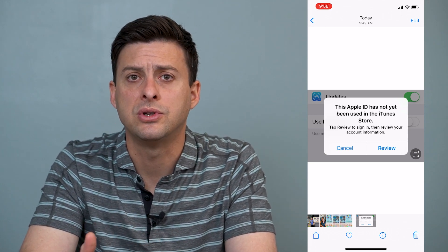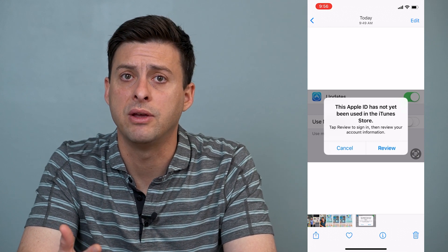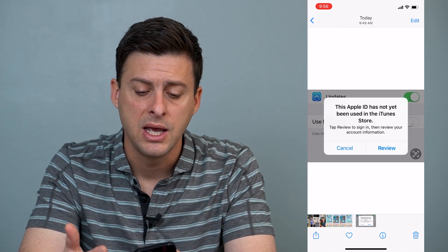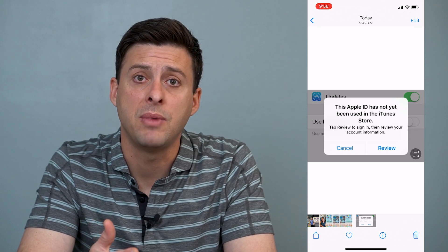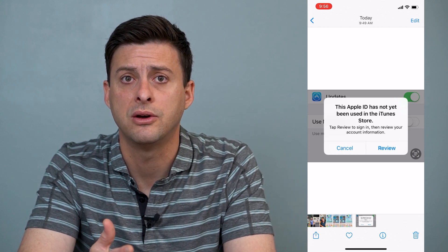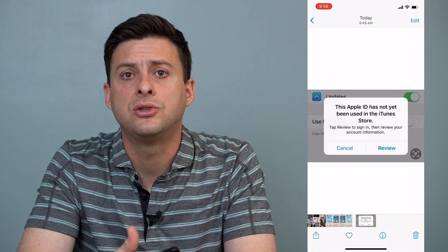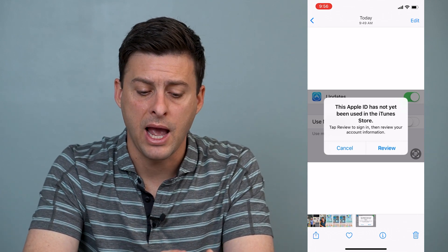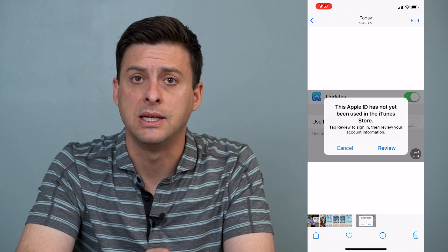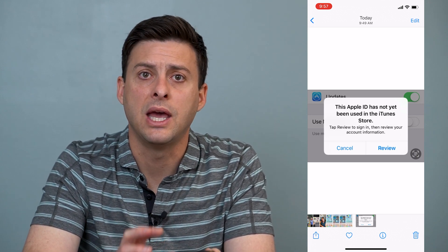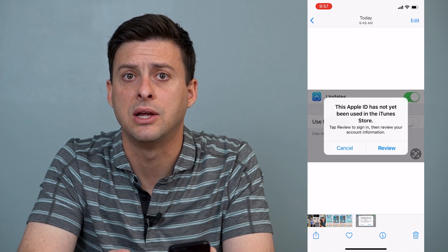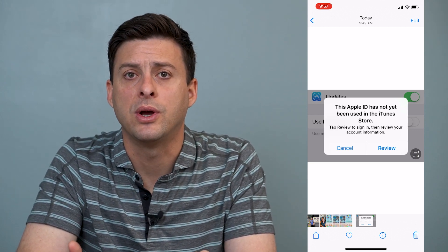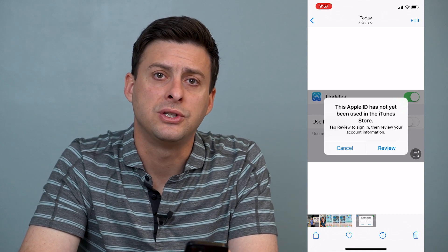Go through those different steps. Make sure Apple has all the information they need, that you've accepted their terms of service, and that you have a payment method associated with your account. Then try signing out and signing back in with the same email — that should get it fixed and working correctly. Hope this helps! Let us know if you have any questions in the comments below, and make sure to subscribe.